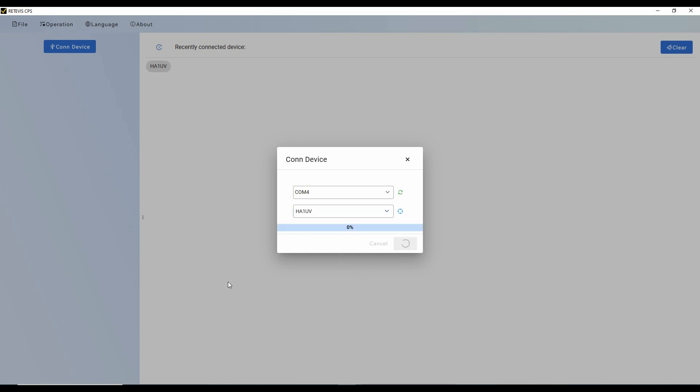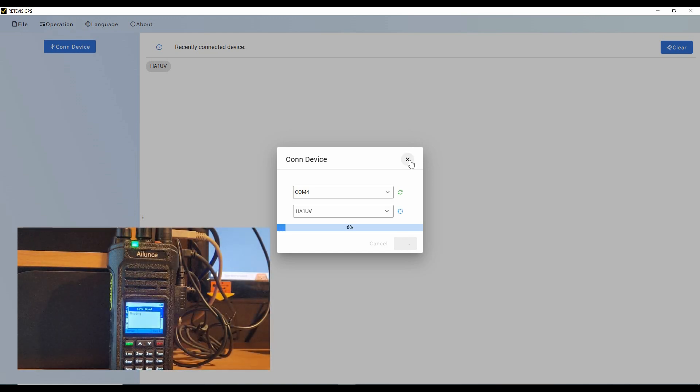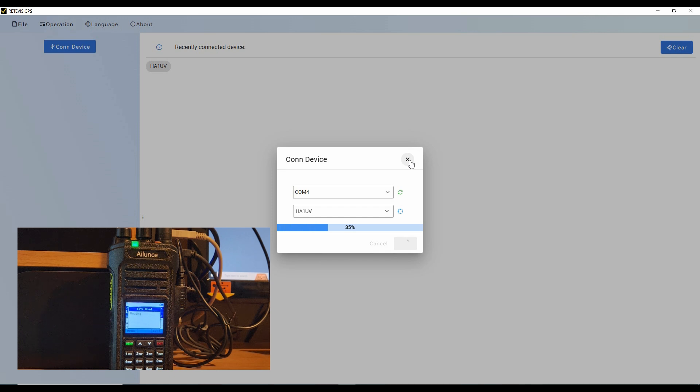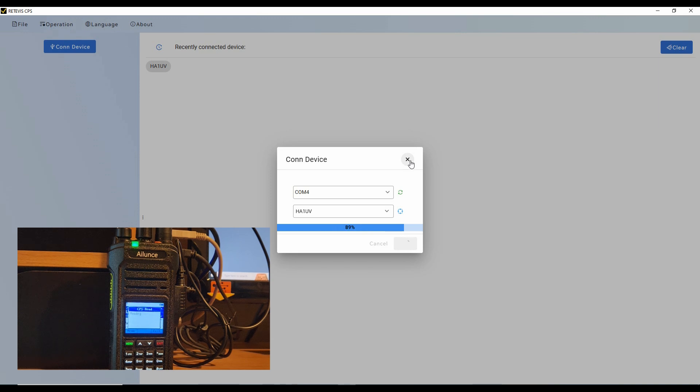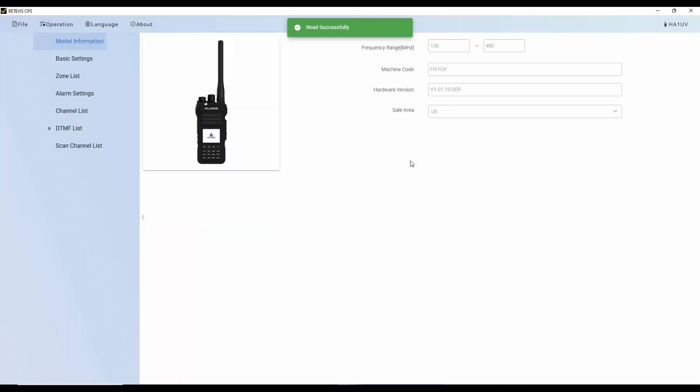And you can see that the radio is reading now. On the screen, the progress bar is moving across. And then here on the screen, you can see it's the HA1UV, the hardware version, and so forth.